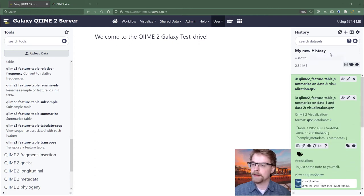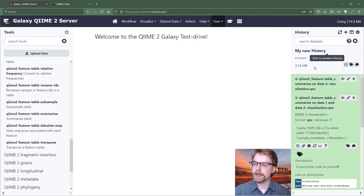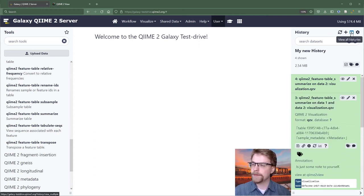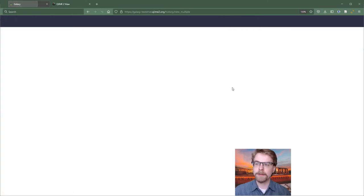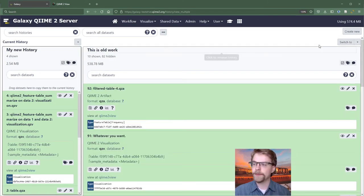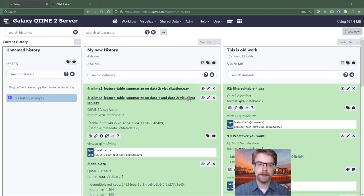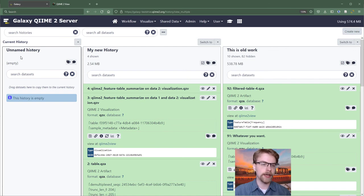And that's basically it for interacting with the history. We can look at history. We can rename history. We can swap histories and create new histories. So I could create a new one here. And now I have an unnamed history.